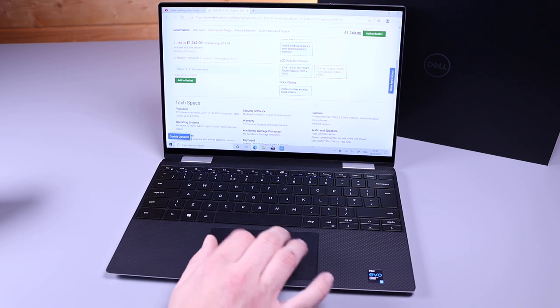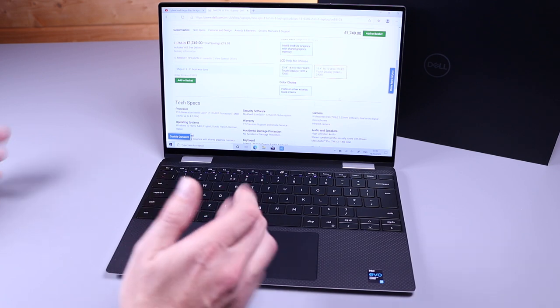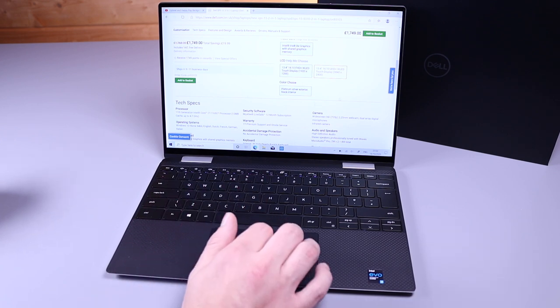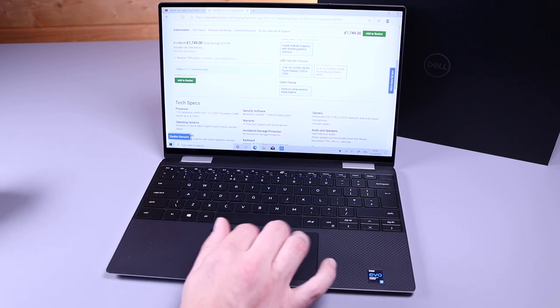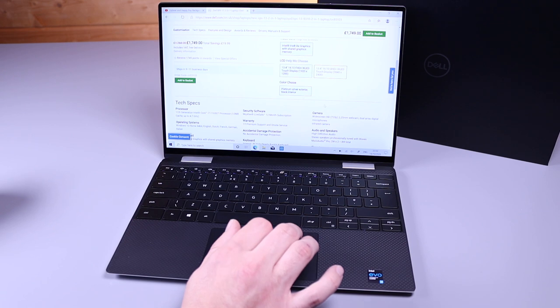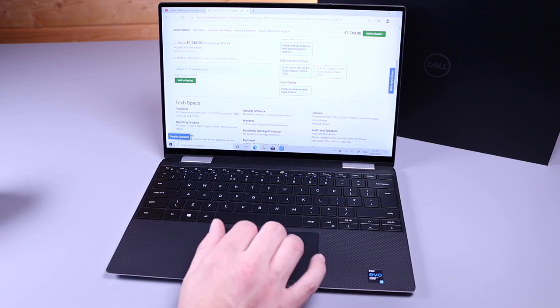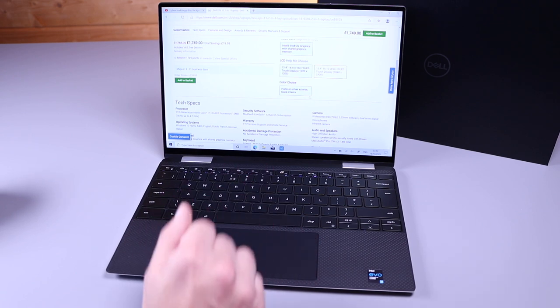Funny enough, there's no white option on the 2-in-1. We would have probably chosen the black anyway, but at the moment in the UK, there is only the black interior.